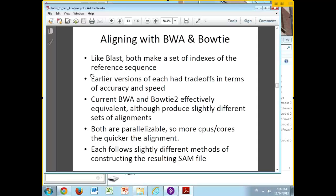Both of these are easily parallelizable. Basically, each read you're trying to match to the genome does not depend on any of the other reads. So if you have eight cores or CPUs in your machine, you can spawn off eight processes, divide your data into eight parts, and each of them can run on their own.